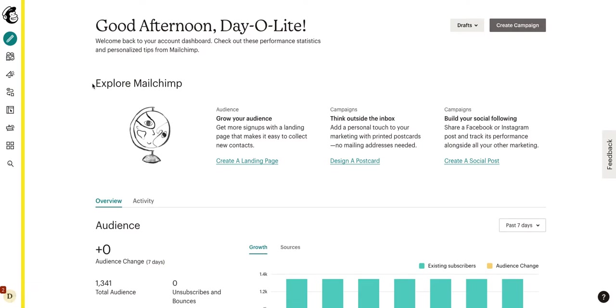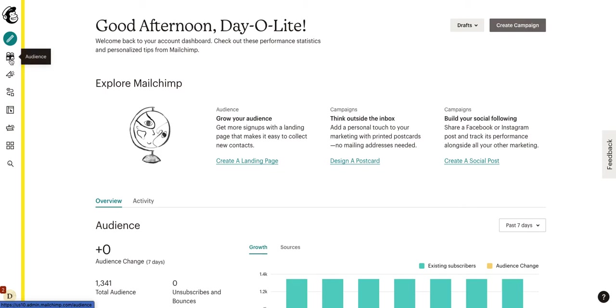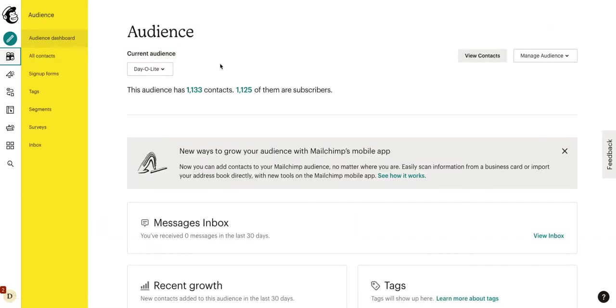So, we're going to start with adding contacts. Of course, you're using this to send out some email blasts or create automations, but it's all pointless if you don't have any contacts in your MailChimp account. What we will do is we'll click on the first option in our action bar, which says audience. Now, once we click that, we've brought to our audience page.